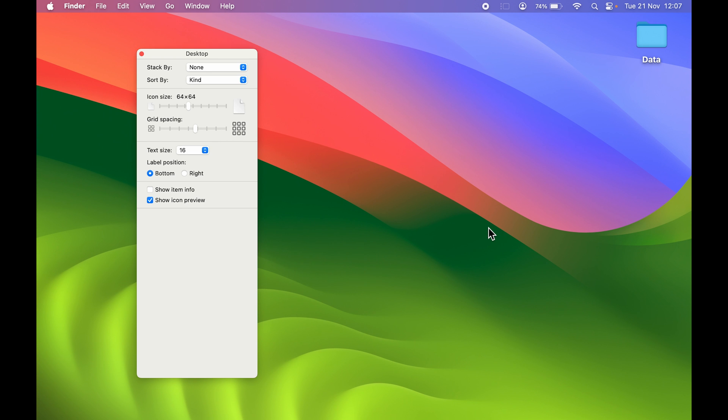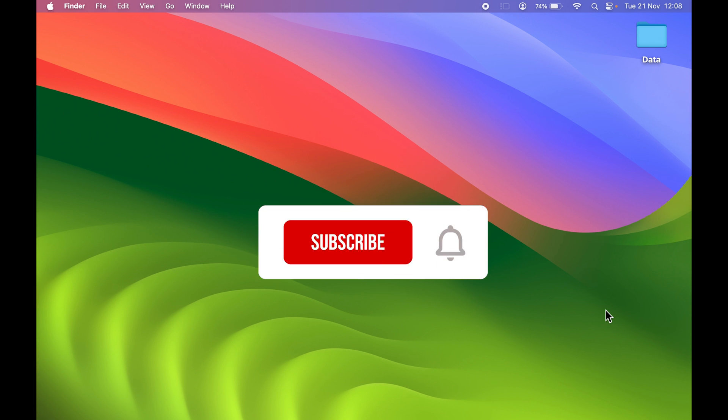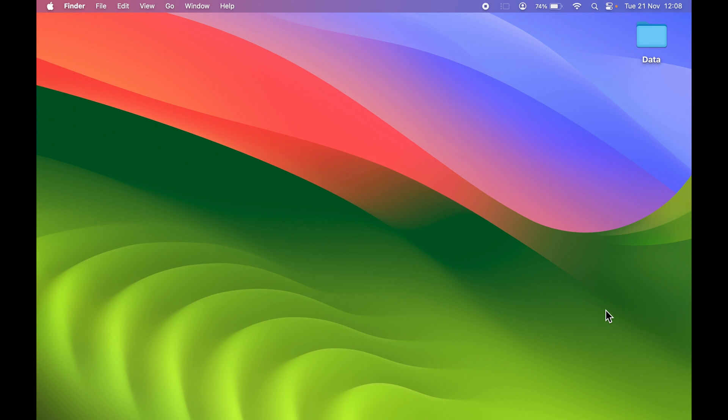This is how simple it is to change your text size on your Mac. If you find this video informative, don't forget to subscribe. I will see you all in the next one. Thank you.